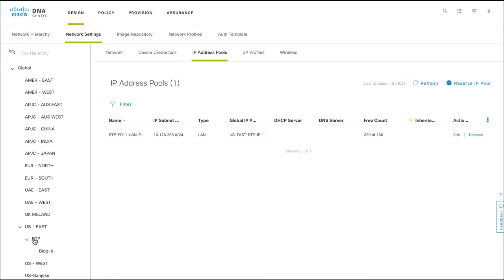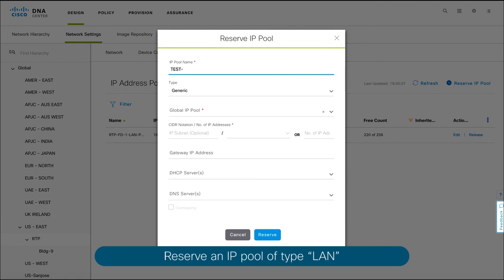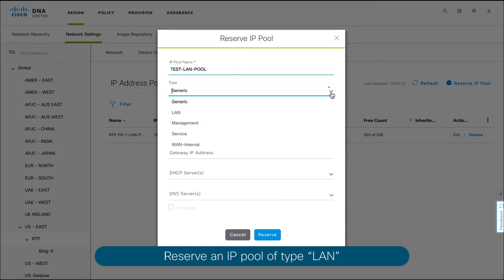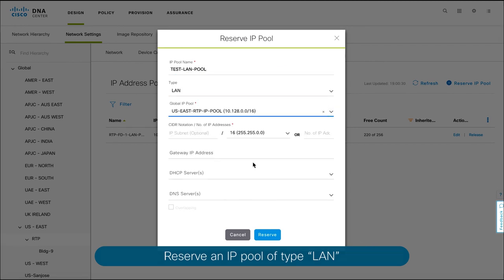At this point, you must reserve an IP pool of the type LAN to be able to select it during the underlay automation process.